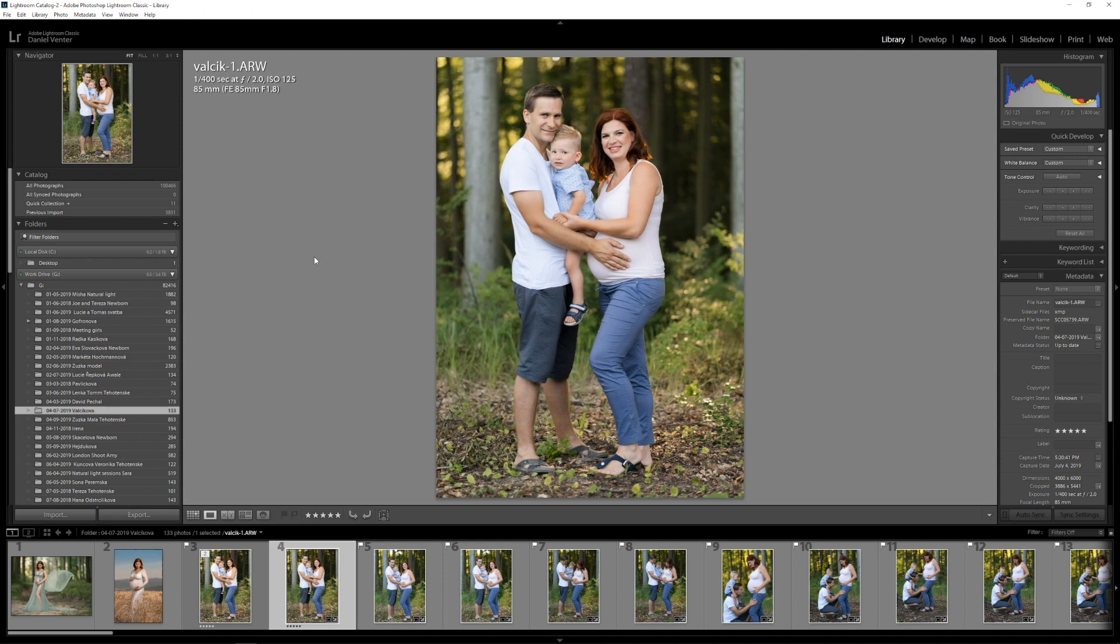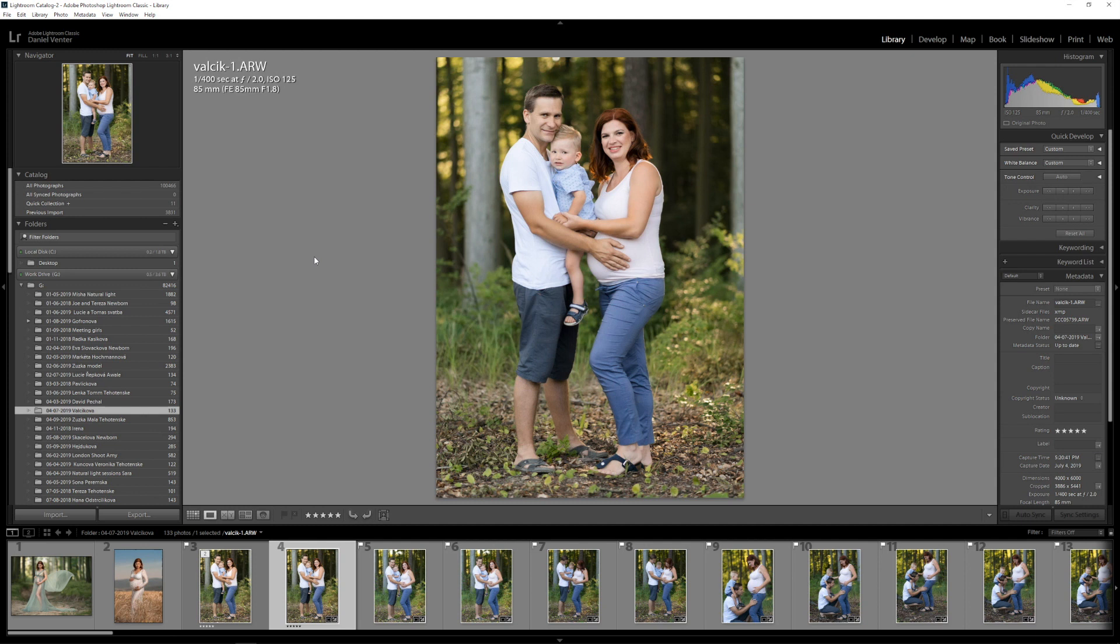Number one, I had an update for Windows and number two there was also an update for Lightroom and Photoshop. So I figured well something must have gone wrong with the configuration and there must be some way to kind of reset Lightroom to its default state. I actually found out how to do that and it's one of those little tips that not many people know about, one of those little tricks that nobody knows about.